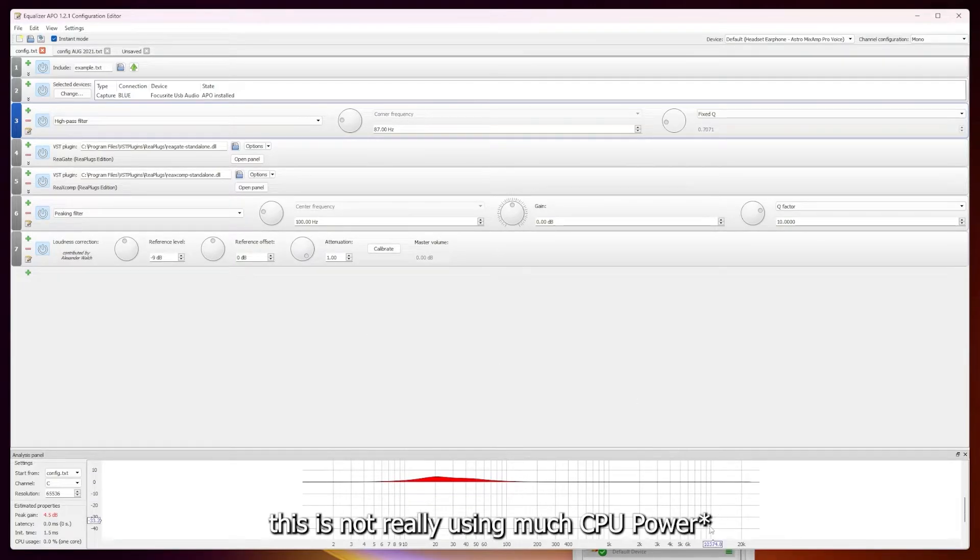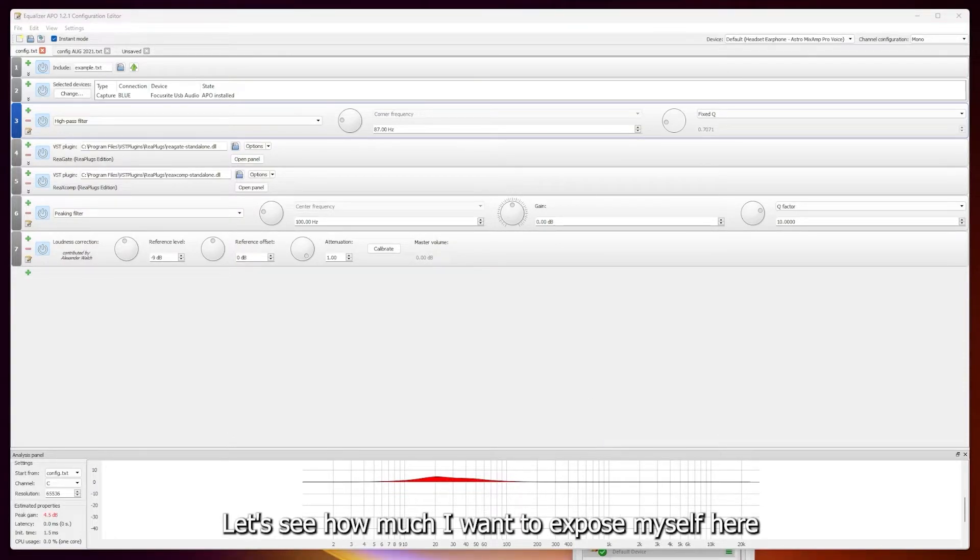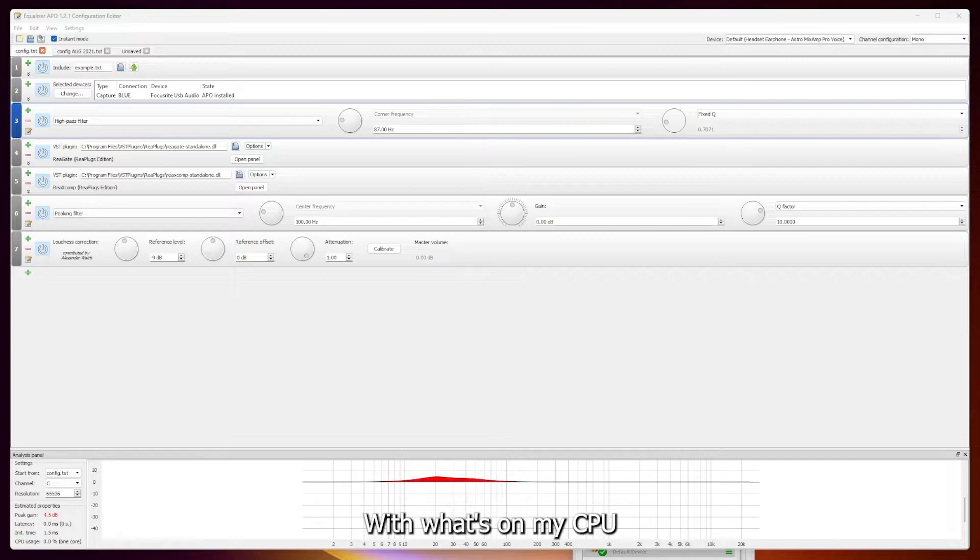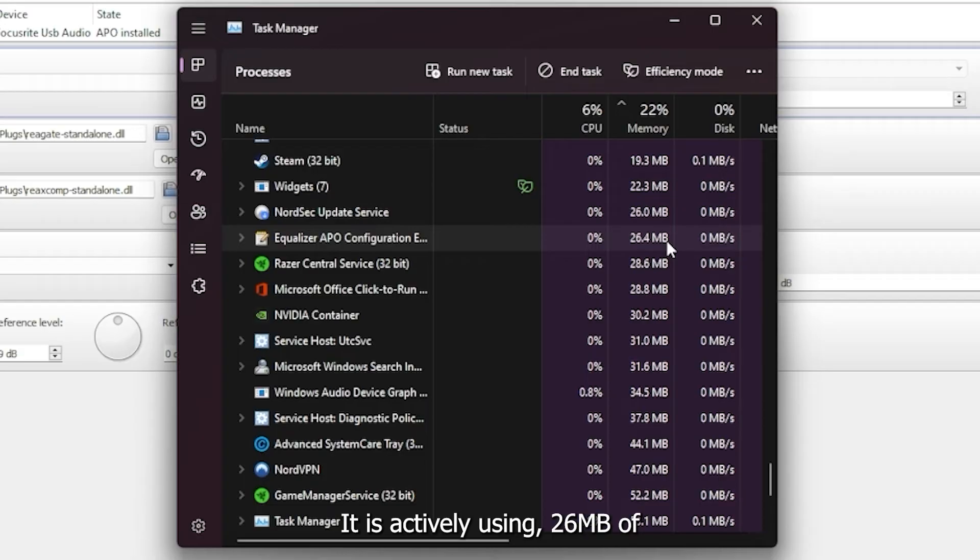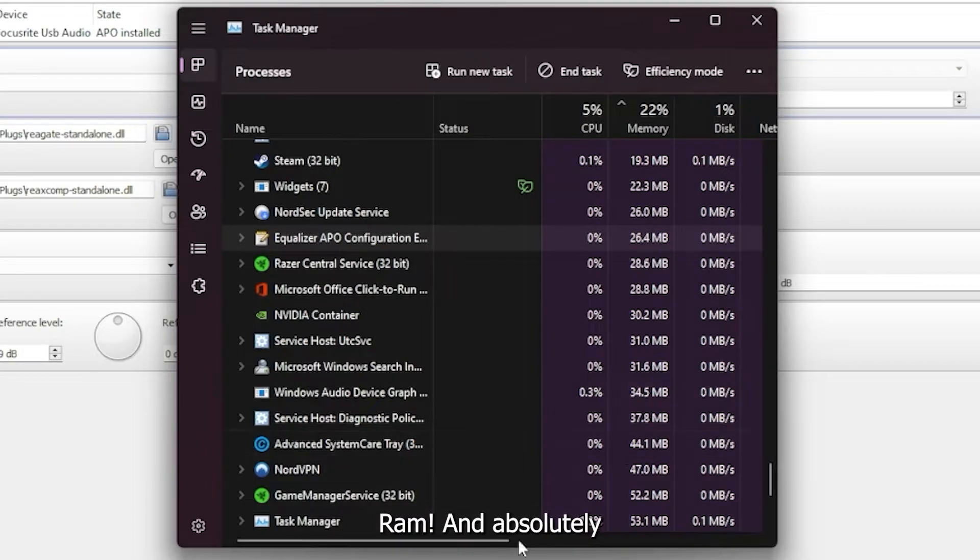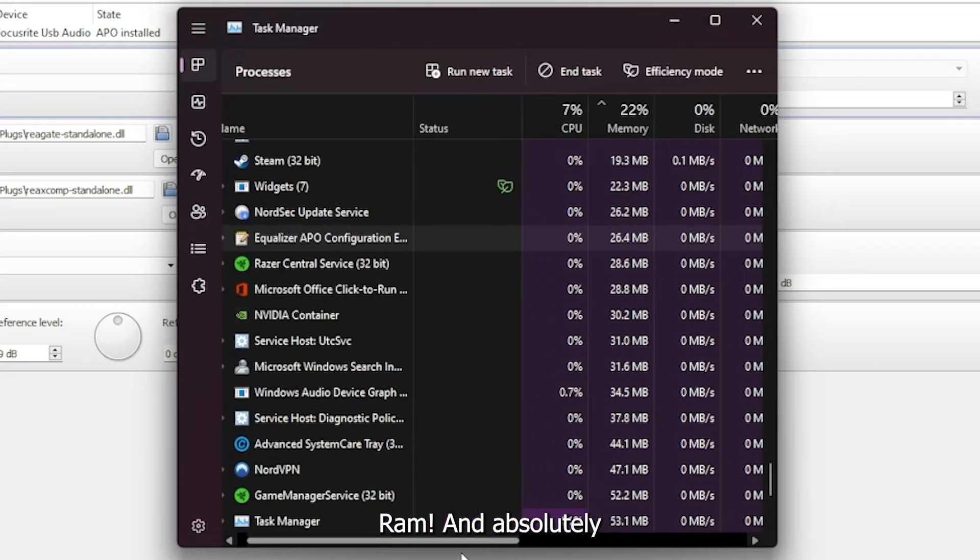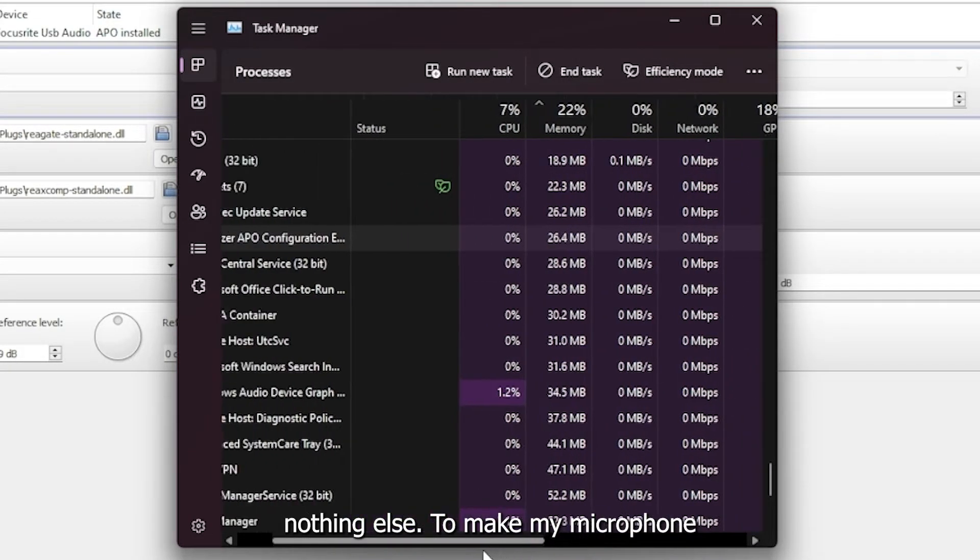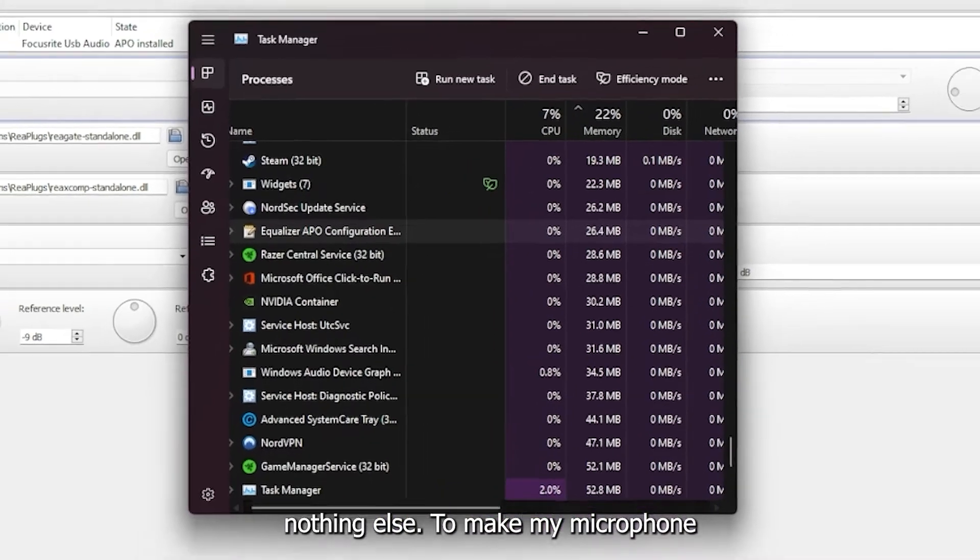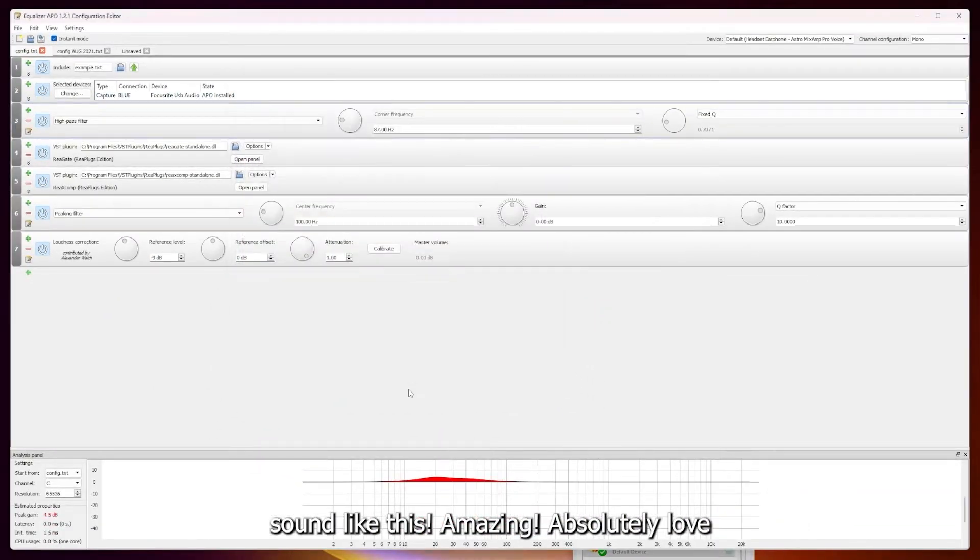Like I said, this is not really using much CPU usage. Let's see how much I want to expose myself here with watching my CPU. It is actively using 26 megabytes of RAM and absolutely nothing else to make my microphone sound like this. Amazing. Absolutely love this program.